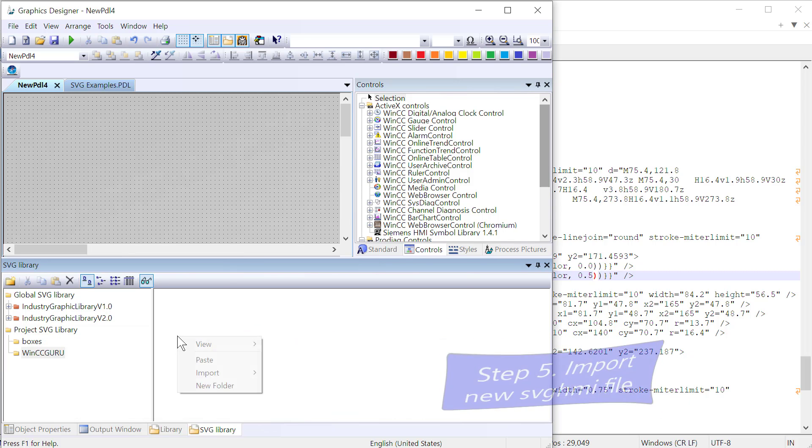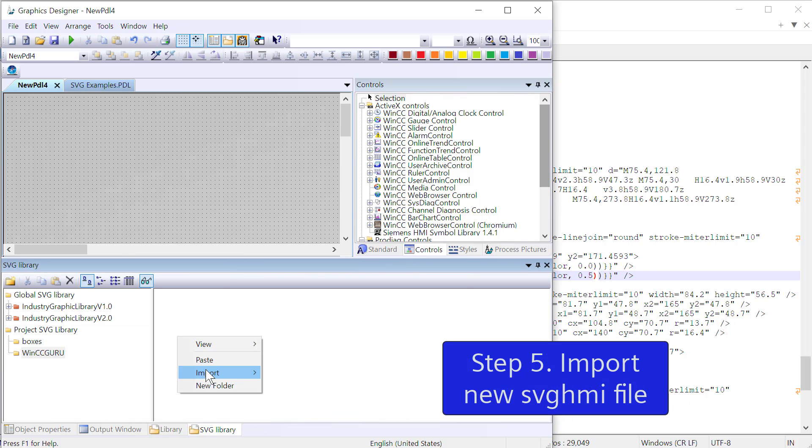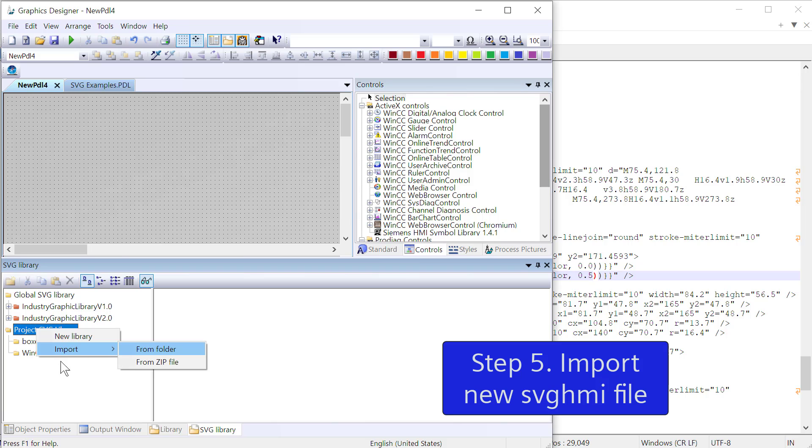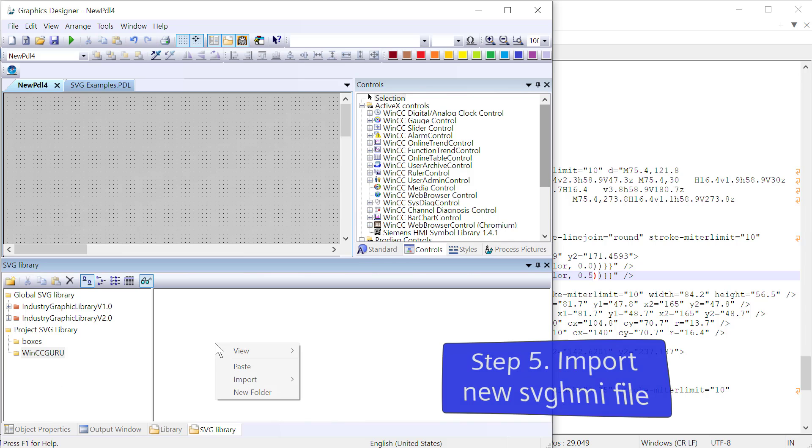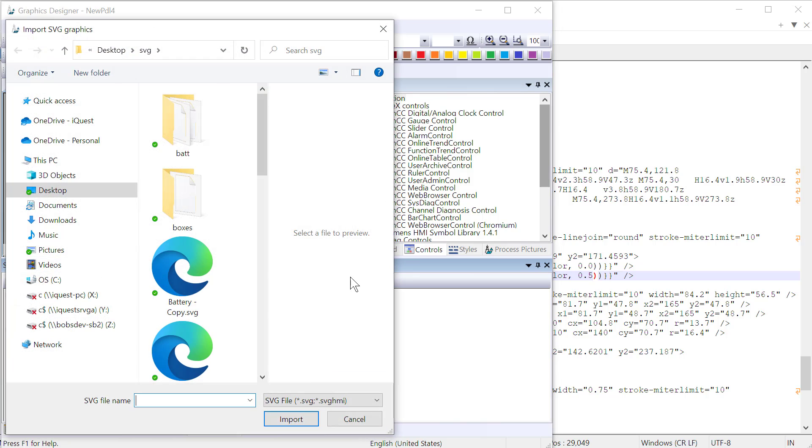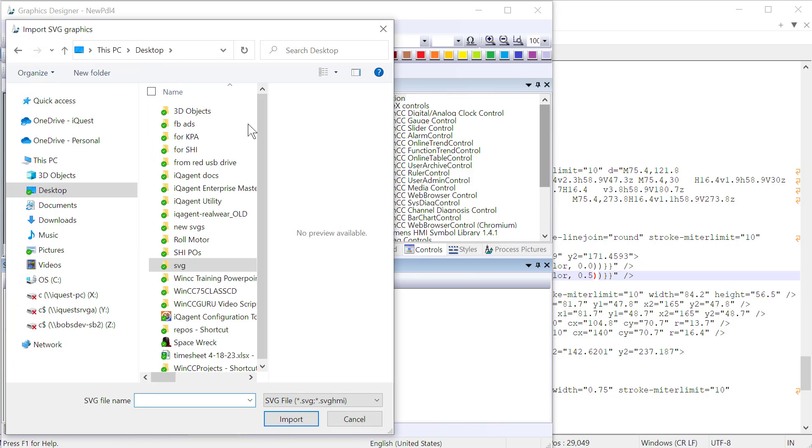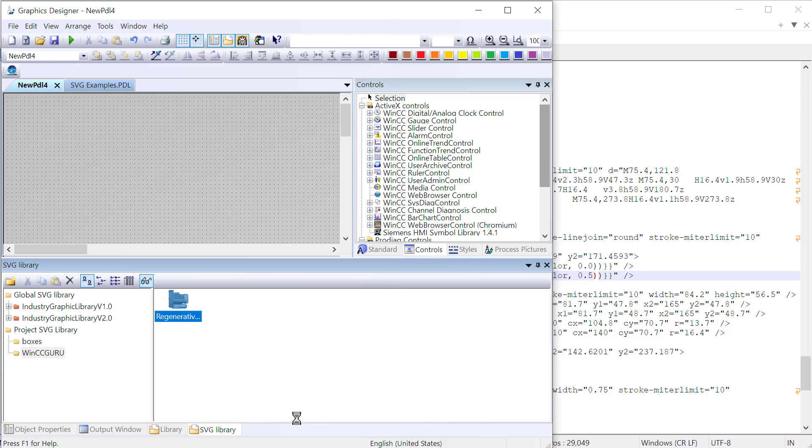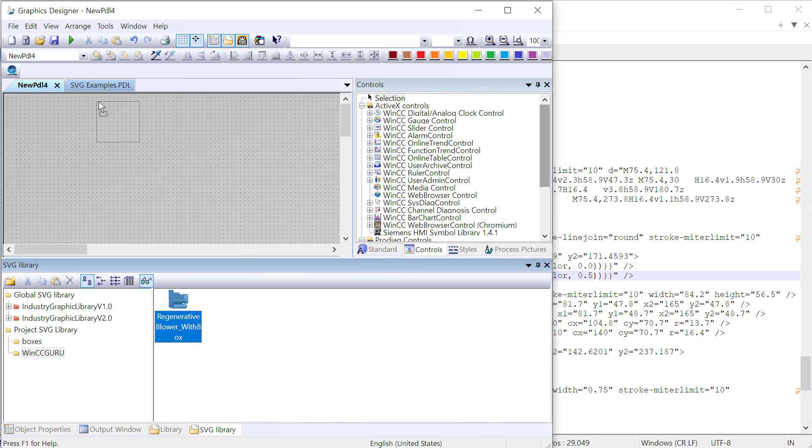And then here I can click in and you can see I right click and do import and I can pull in a graphic. Now if I were to just do import from here, it doesn't give you the opportunity to do just a file. You have to go pull a folder. So I always like to just make a folder here. Right click, import SVG graphics. I am going to go to my desktop. Here's my new SVGs. And here's my new regenerative blower with box. I'm going to hit import. And it should pop in here. And the fact that we have a picture means we didn't mess it up too badly.